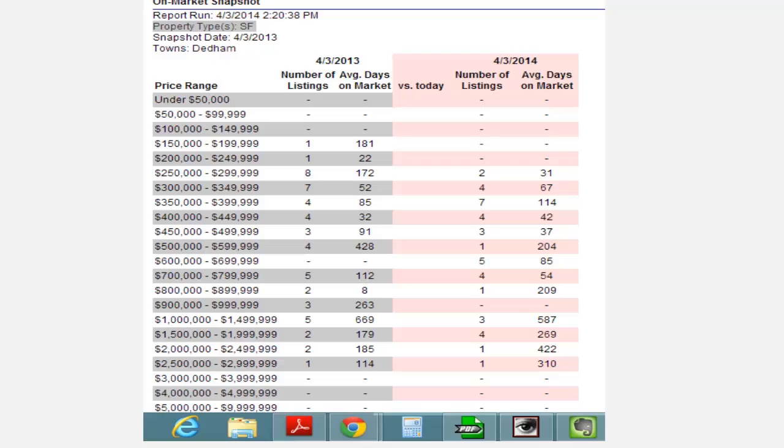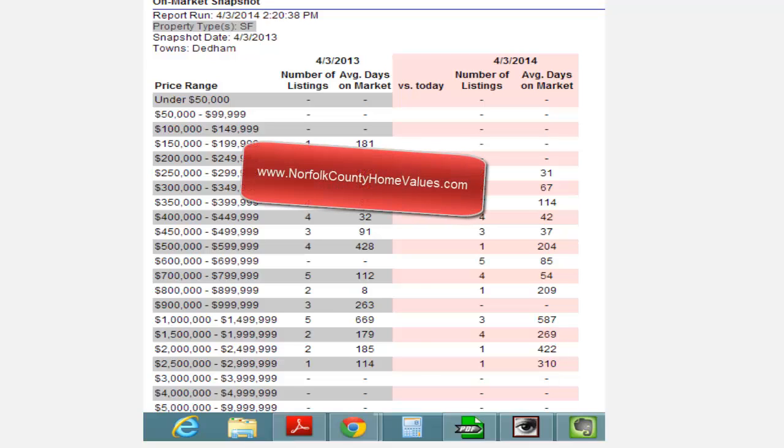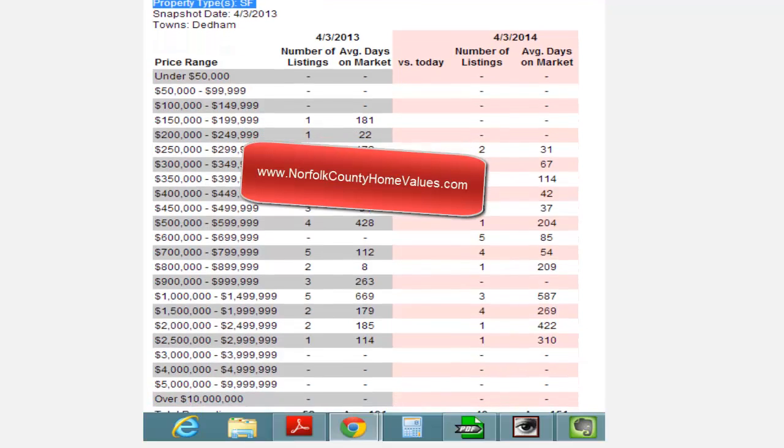If you're thinking about selling your home, you should check out www.norfolkcountyhomevalues.com. I'll be happy to do a complimentary obligation-free market analysis for you, but let's get on with the stats.